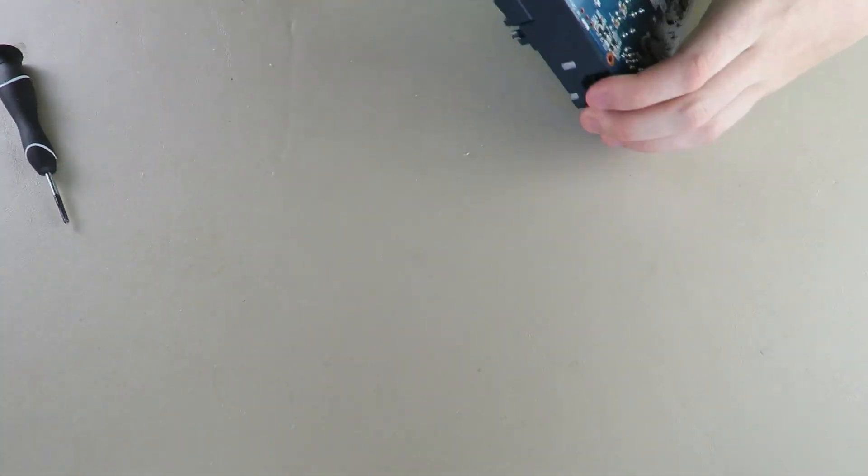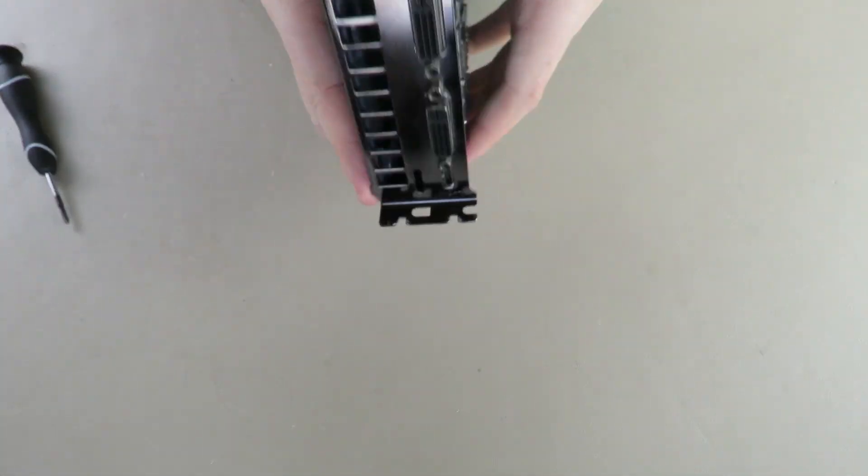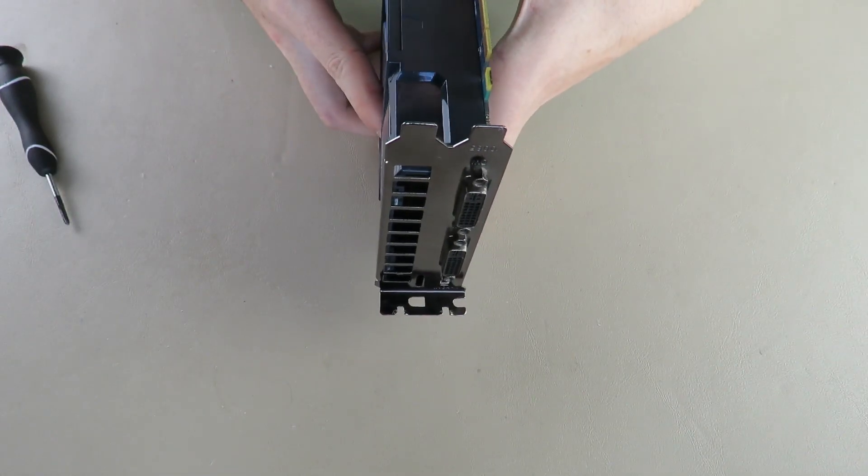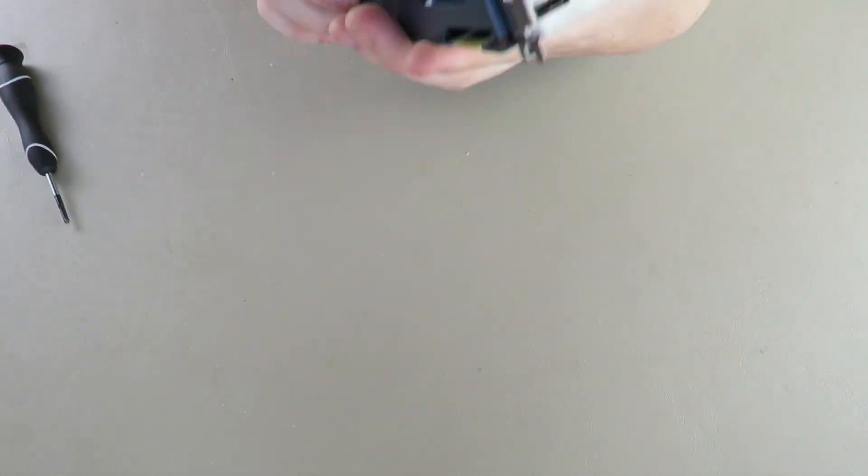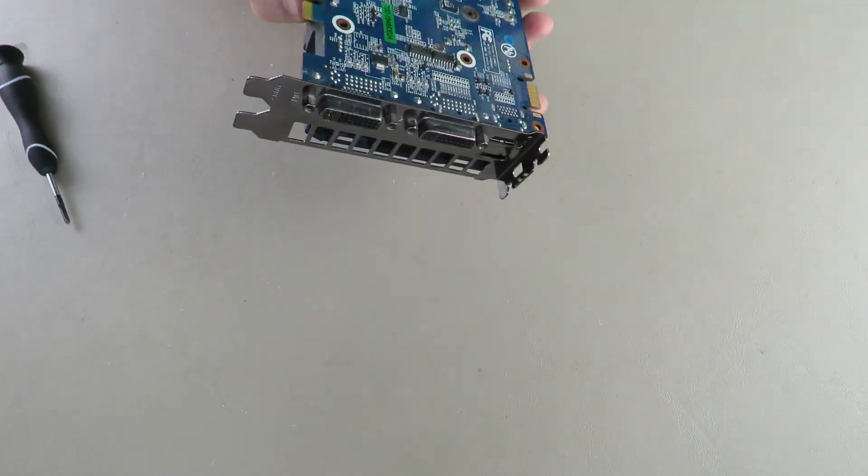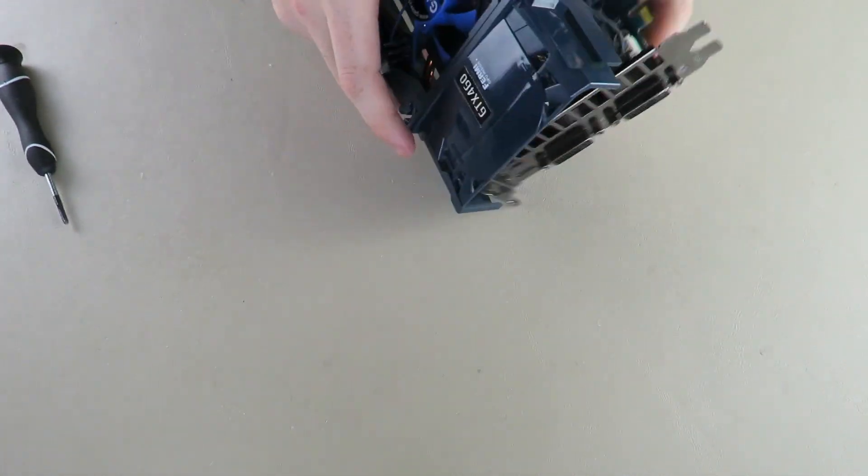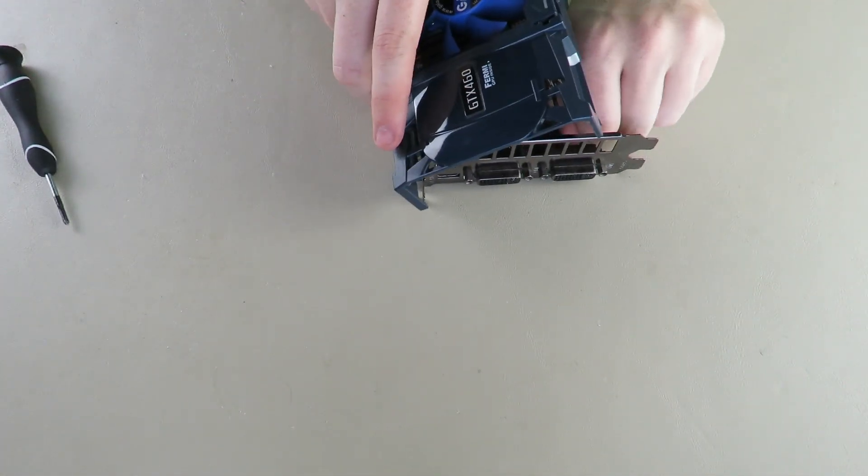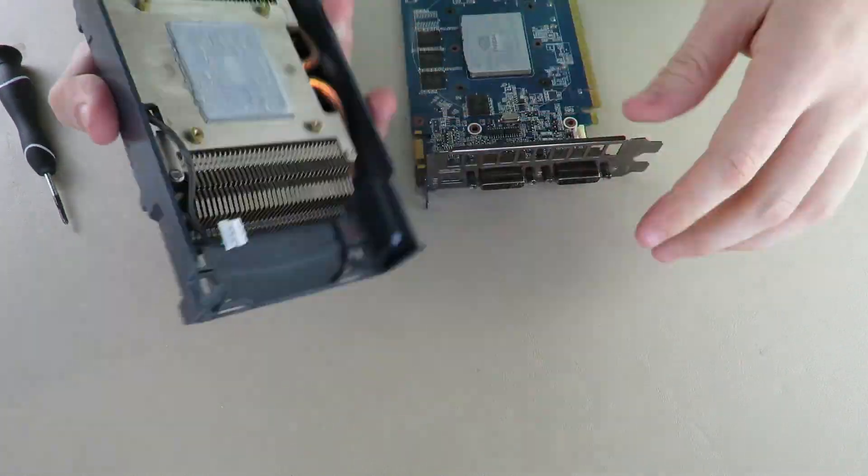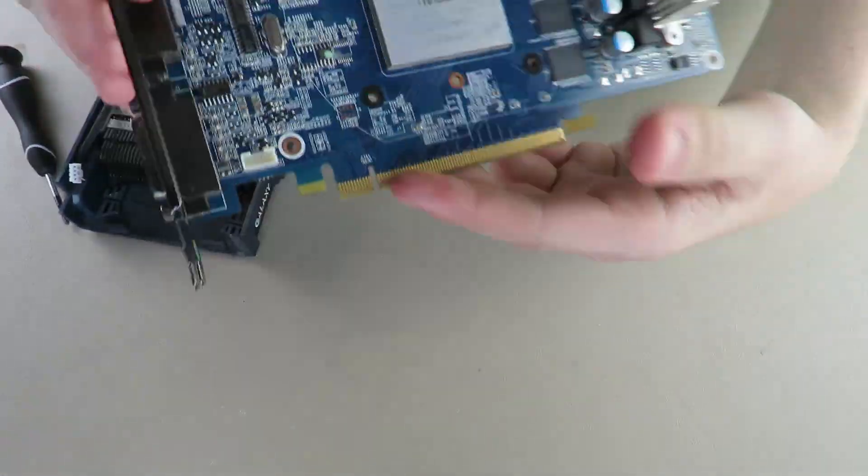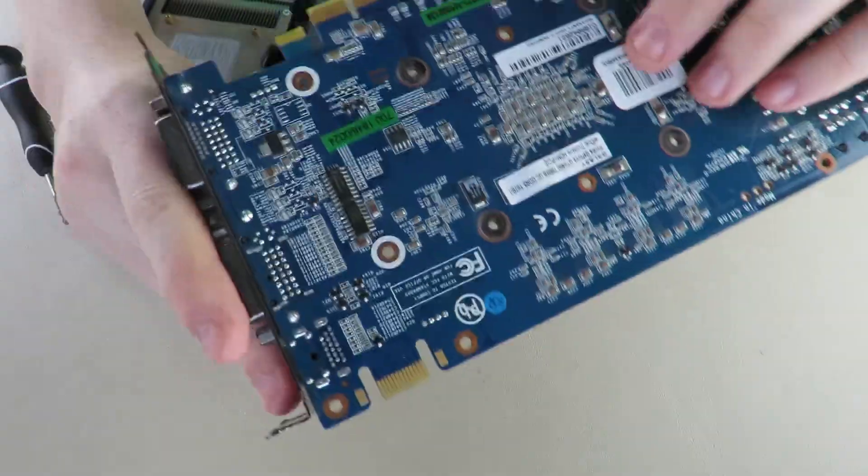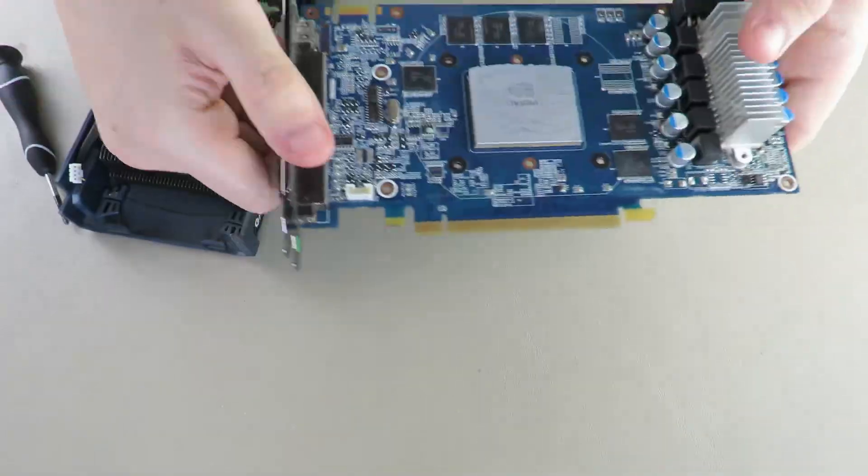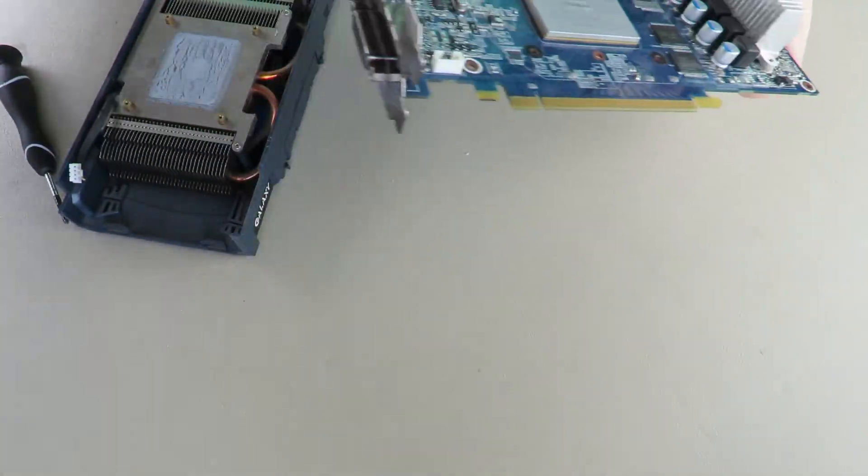All right now that that's off, we should just be able to pry it apart I would think. Unless I am wrong. I don't think I'm wrong. I think it's just stuck on there really good. There goes your fan connector like I said, it's right here. And this is one with an IHS on it, so I was wrong in the end.